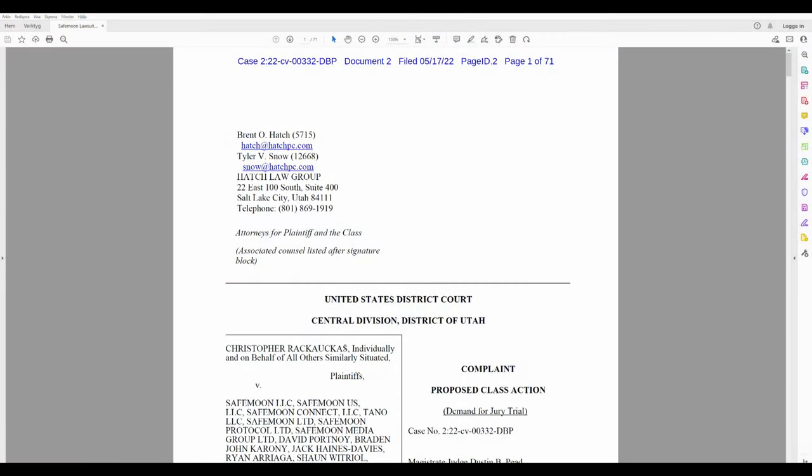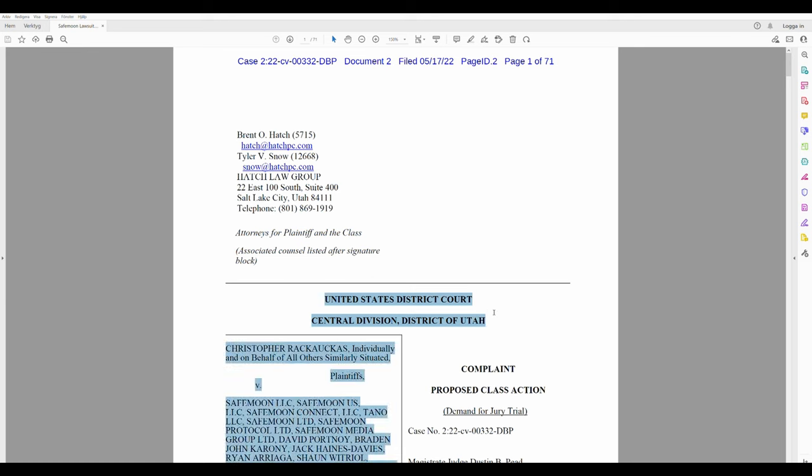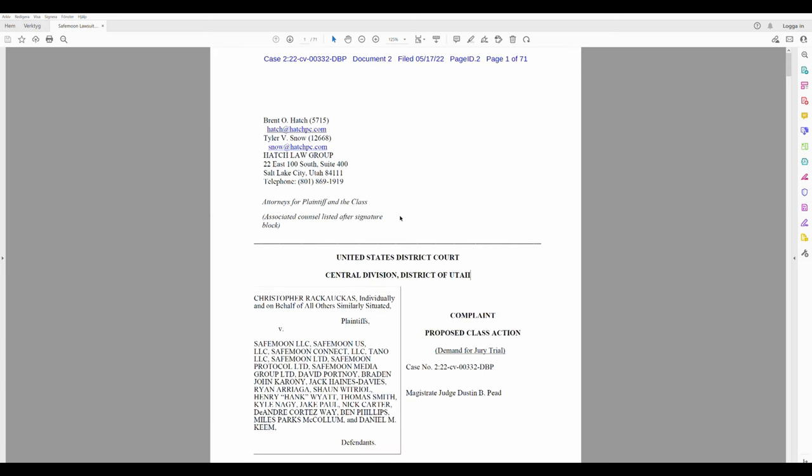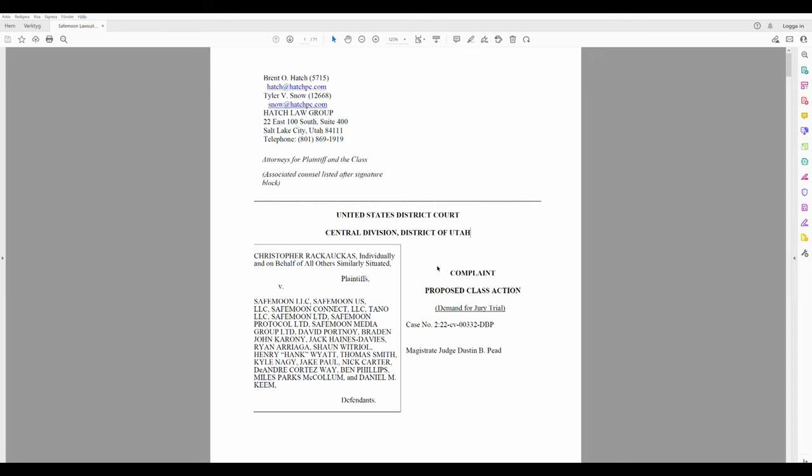Welcome back, guys. So, ladies and gentlemen, I got it here. The lawsuit against SafeMoon from United States District Court, Central Division, District of Utah. I thought about going through only a short portion of this, Christopher Raka Ukkas...